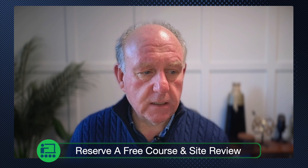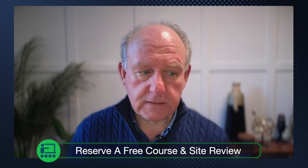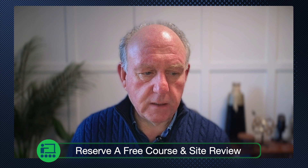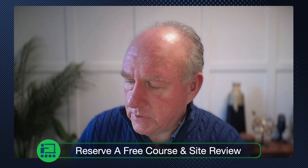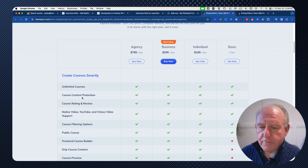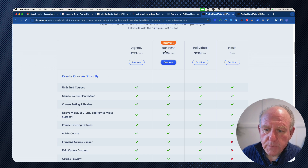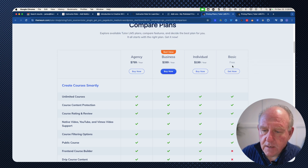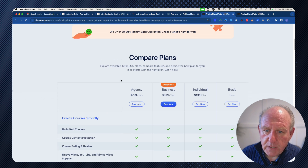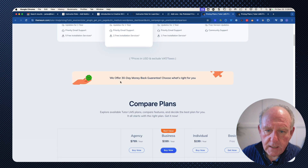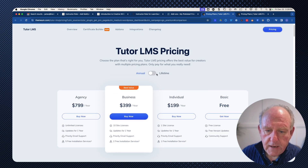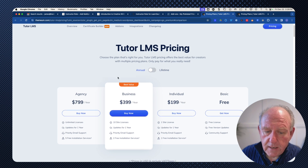I'm going to upgrade to pro. The pricing tiers are agency, business, individual, and basic — the free basic is there. You can do it annually or lifetime. We're going to do it annually. It's $199. I'll put the link below so you can see all the details and the differences between the free and pro versions.